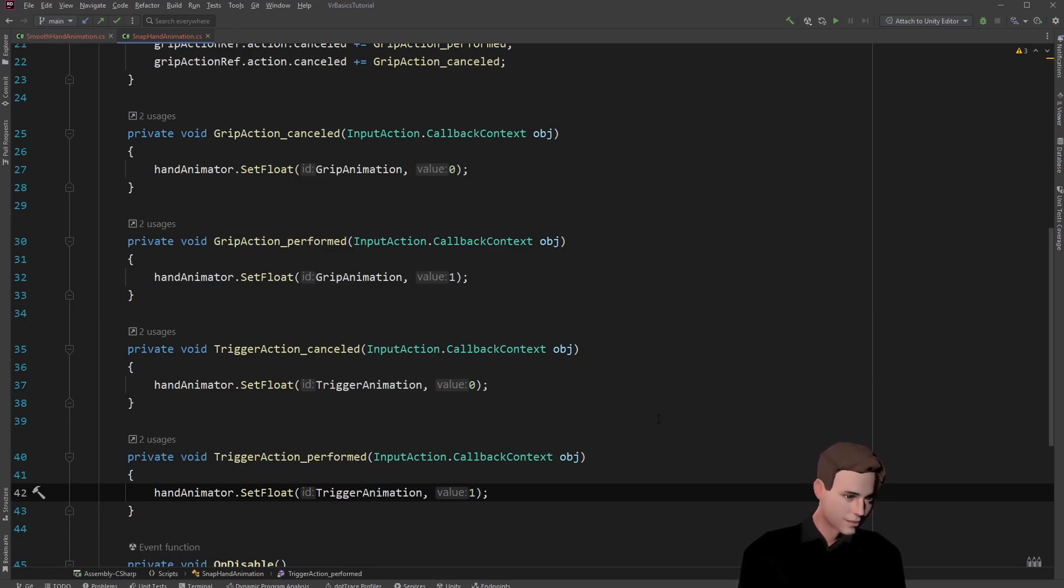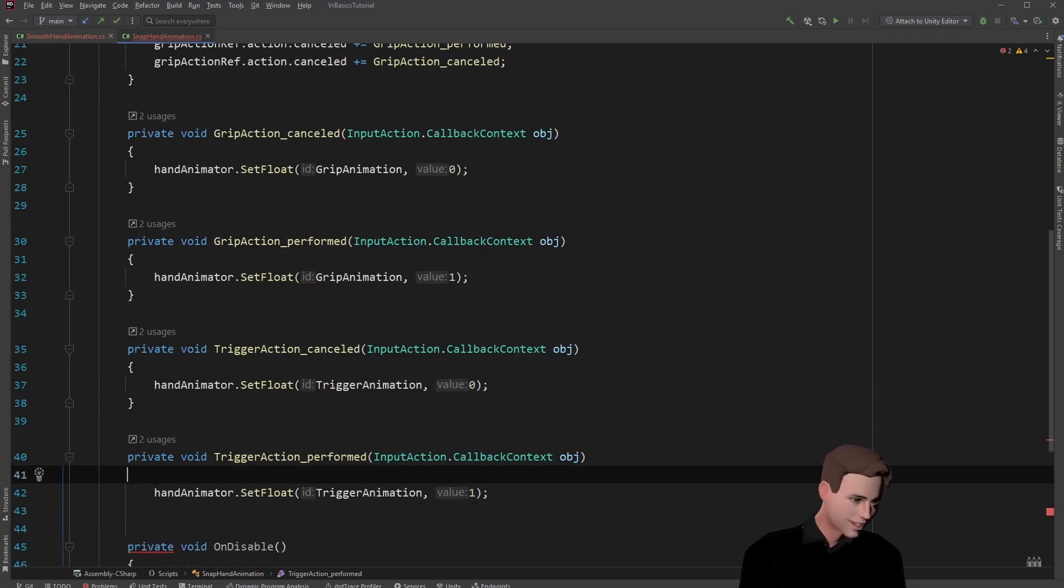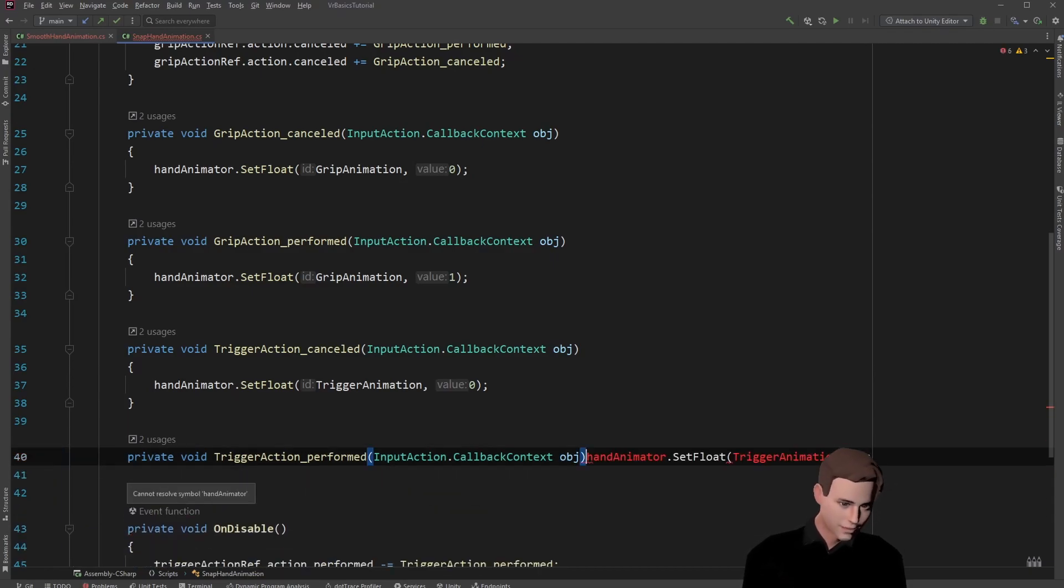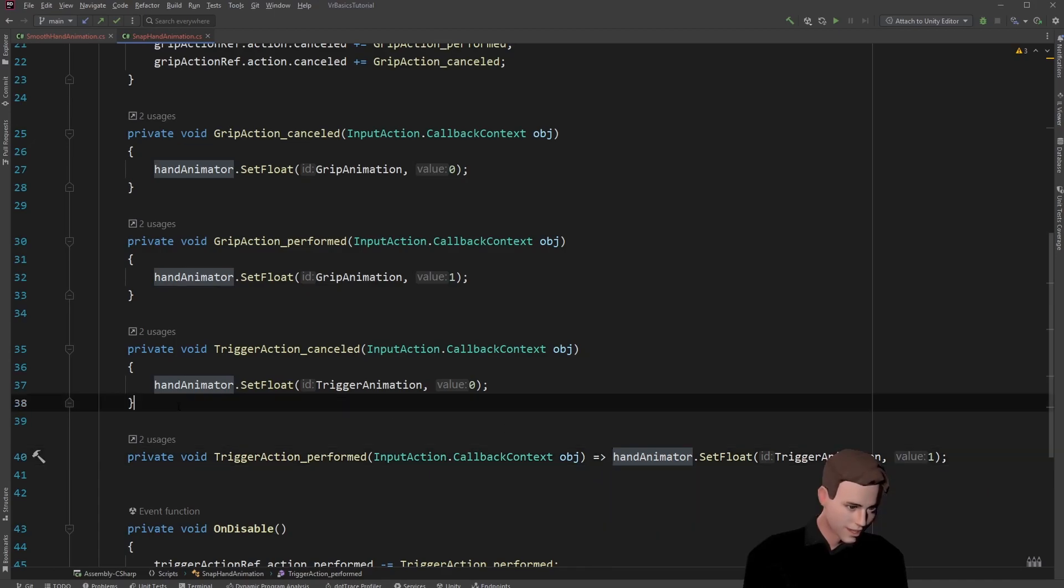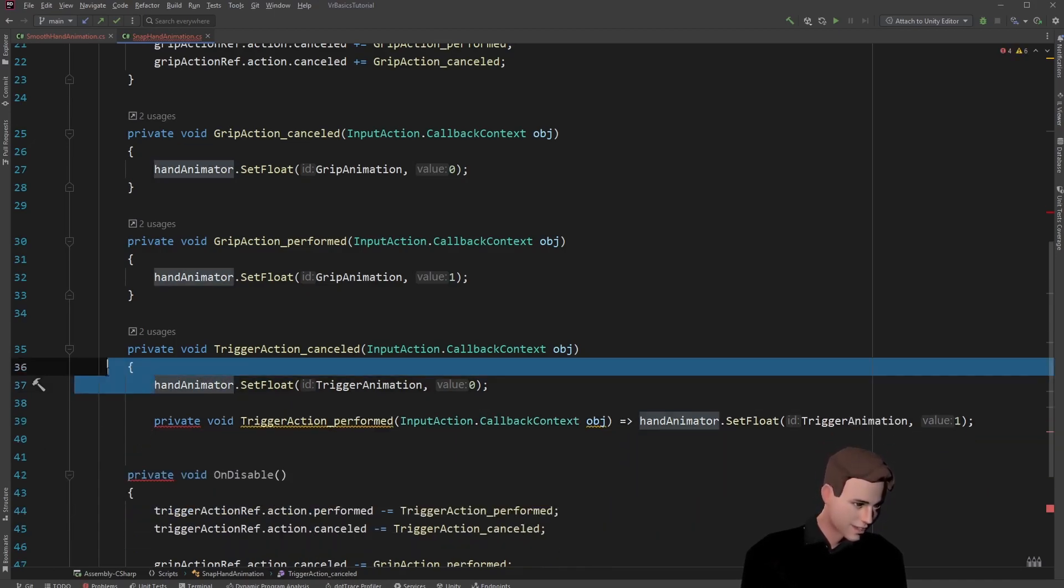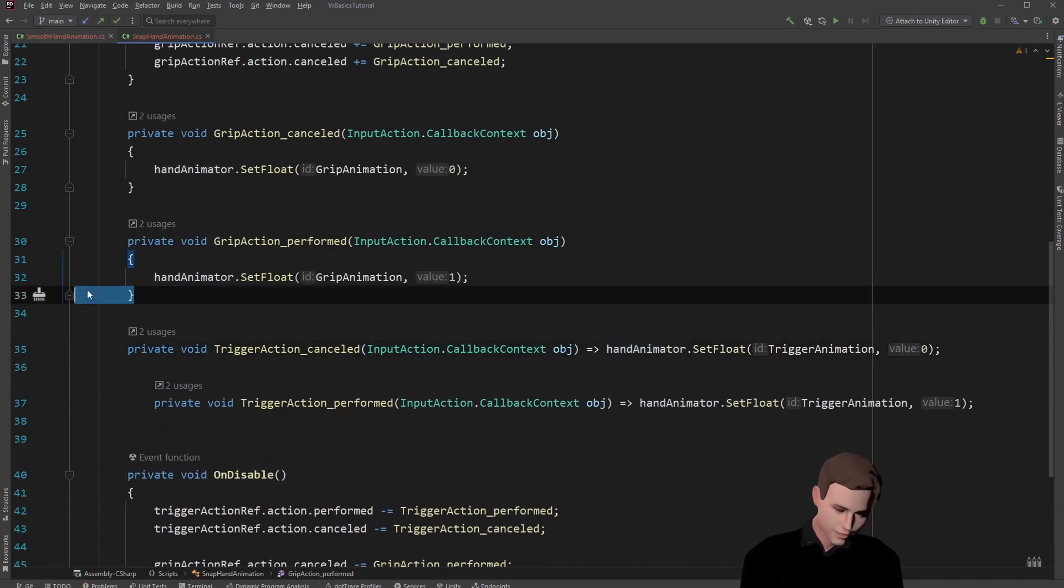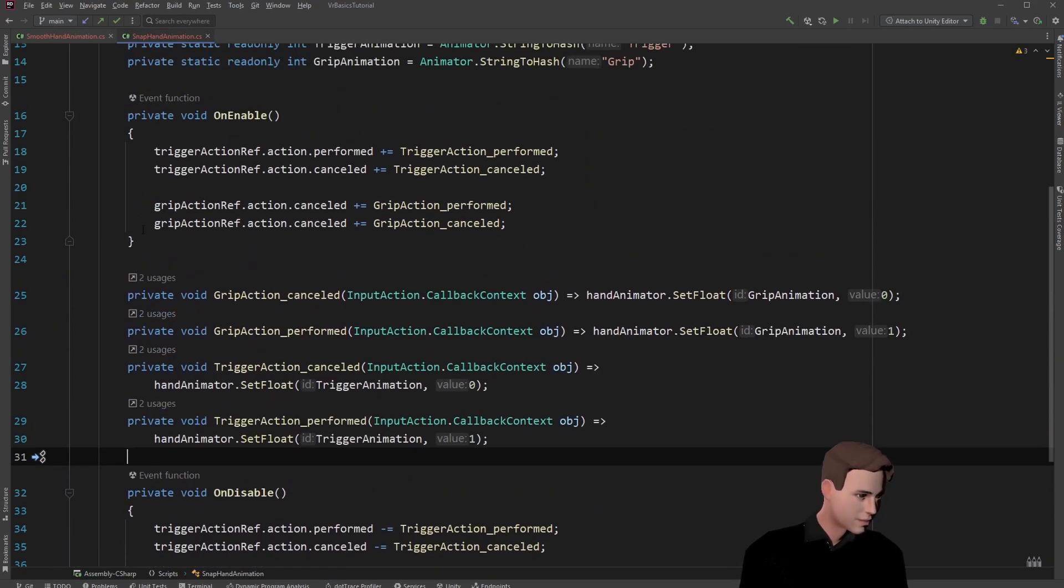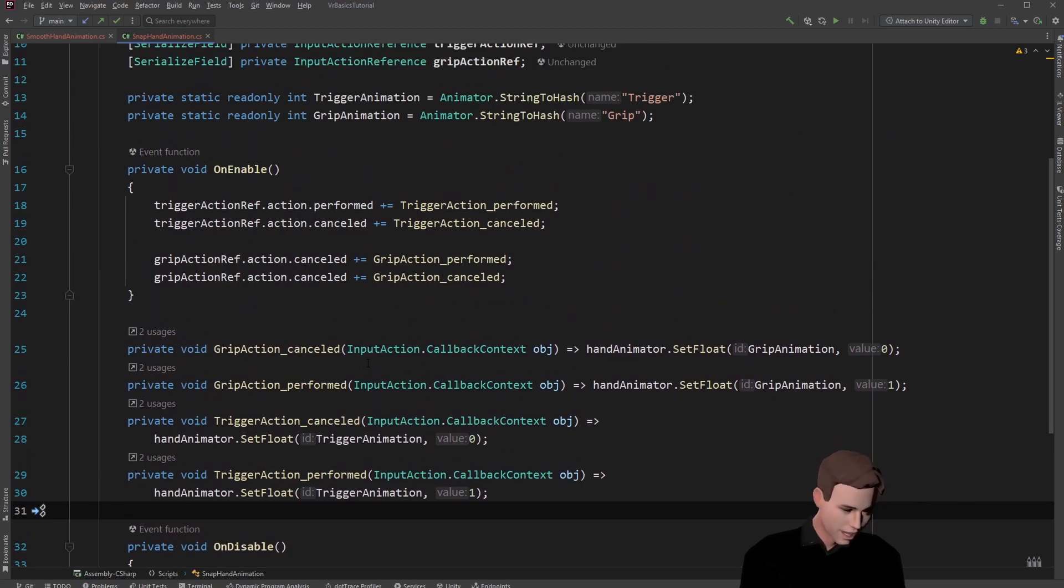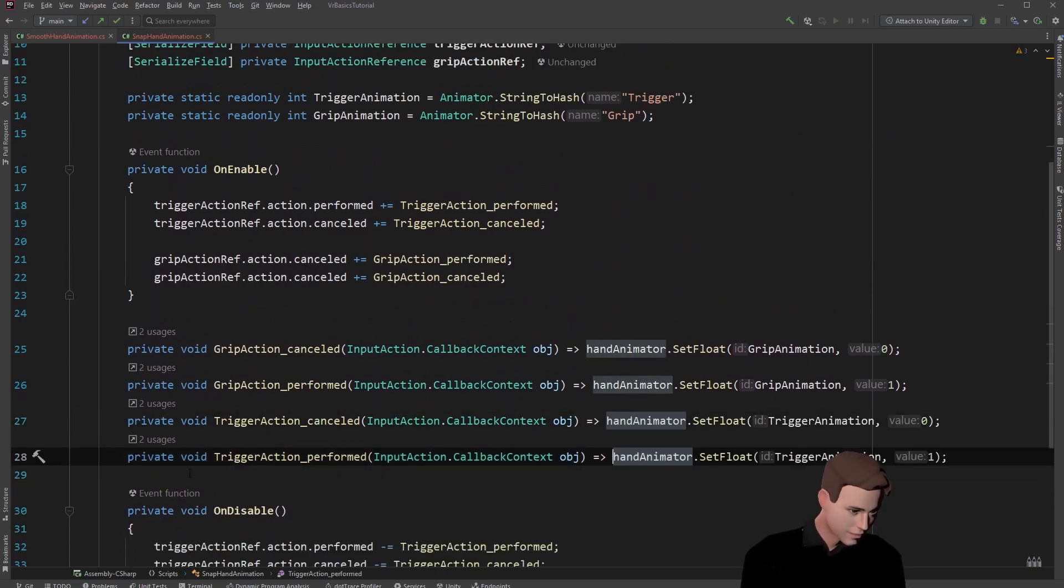Great! We're now finished with both scripts. I give you one more tip. You can make these methods much more nicer by using a lambda expression. For using a lambda expression just type equal and then the arrow. You can do this for every method since we are only using one command. Alright and this looks already much nicer.